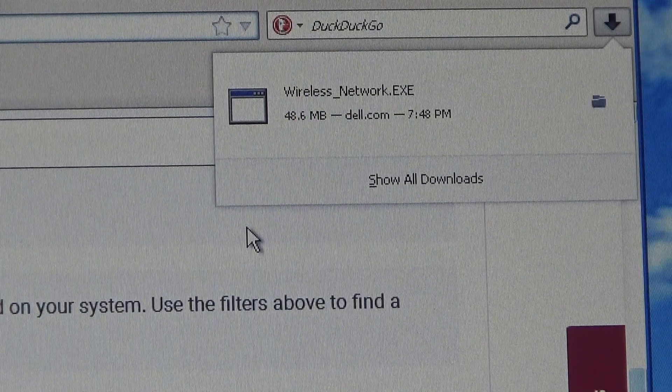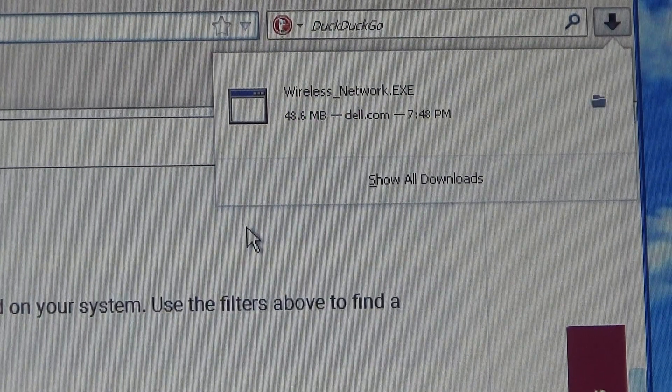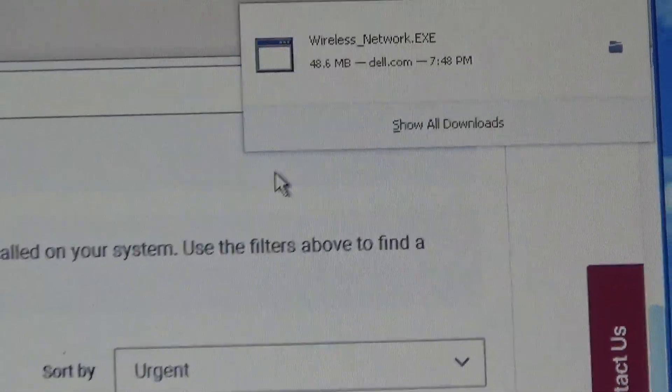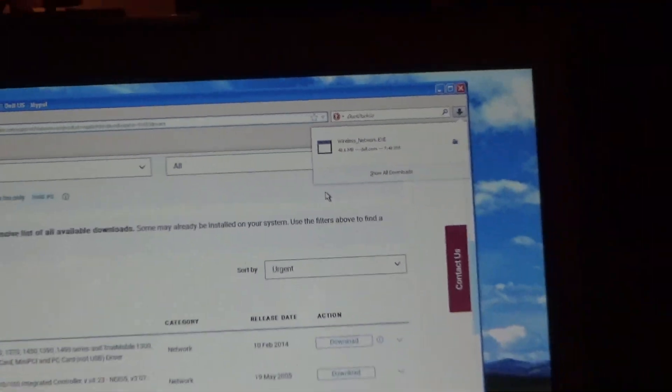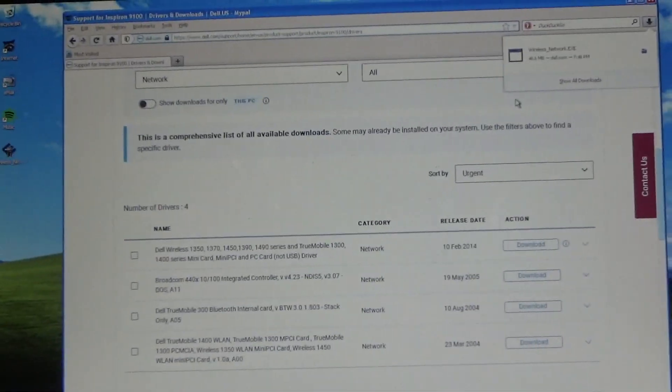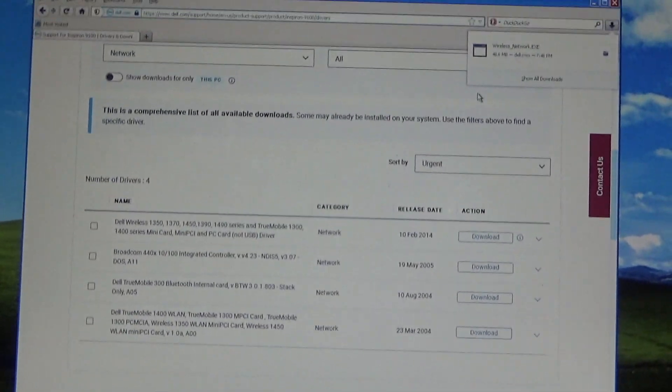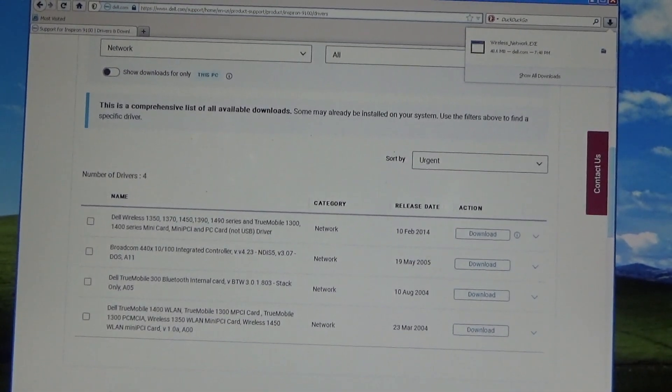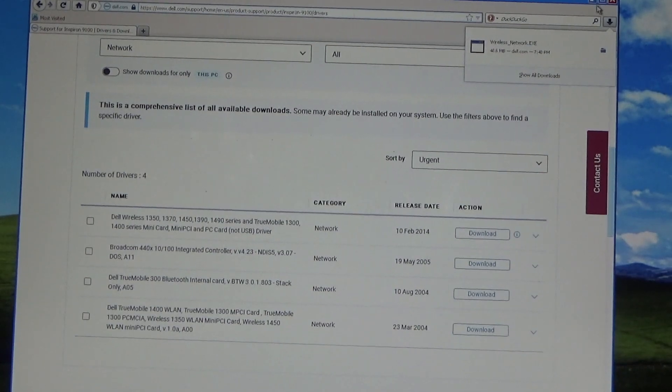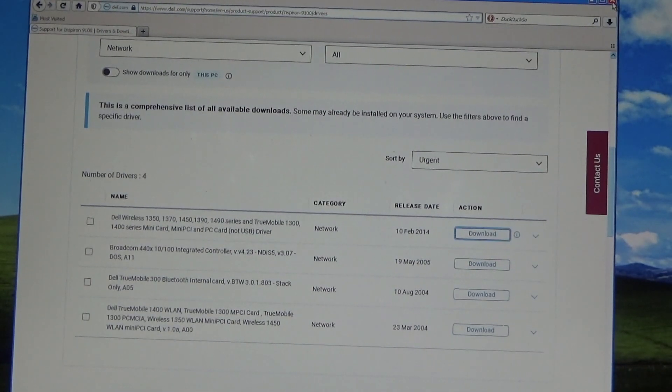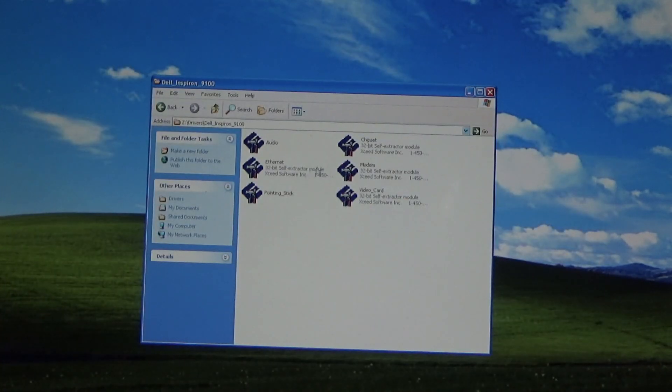It should be done any second now, there it goes. Okay. So let's open that up here. I'm going to close the browser out because we're not working with a whole bunch of memory.